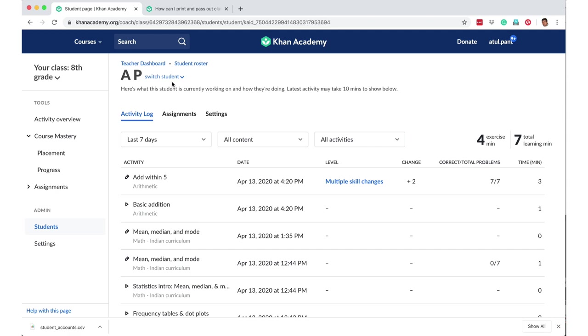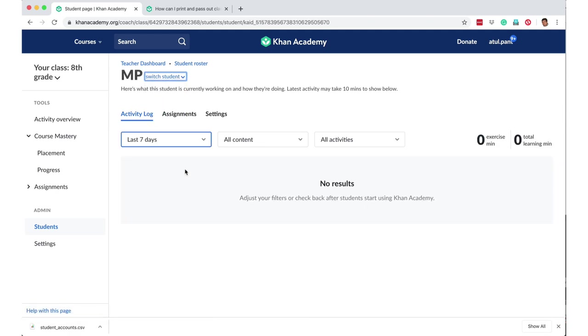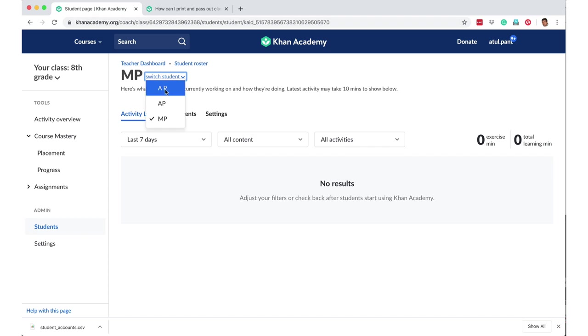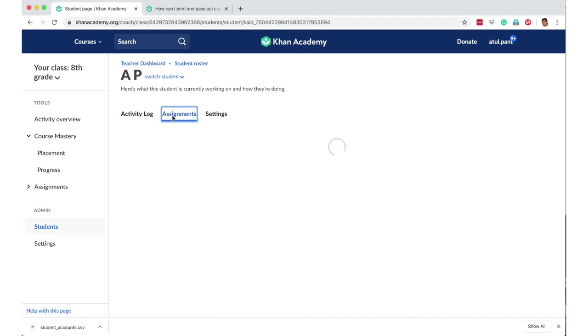Likewise, if I go and if I switch my student and I go to the other student, then of course this student hasn't done anything because nobody has used this login, and hence there is no data available. So let's go back to AP, and then here if you had given some assignment, etc., you would have got all those details here.